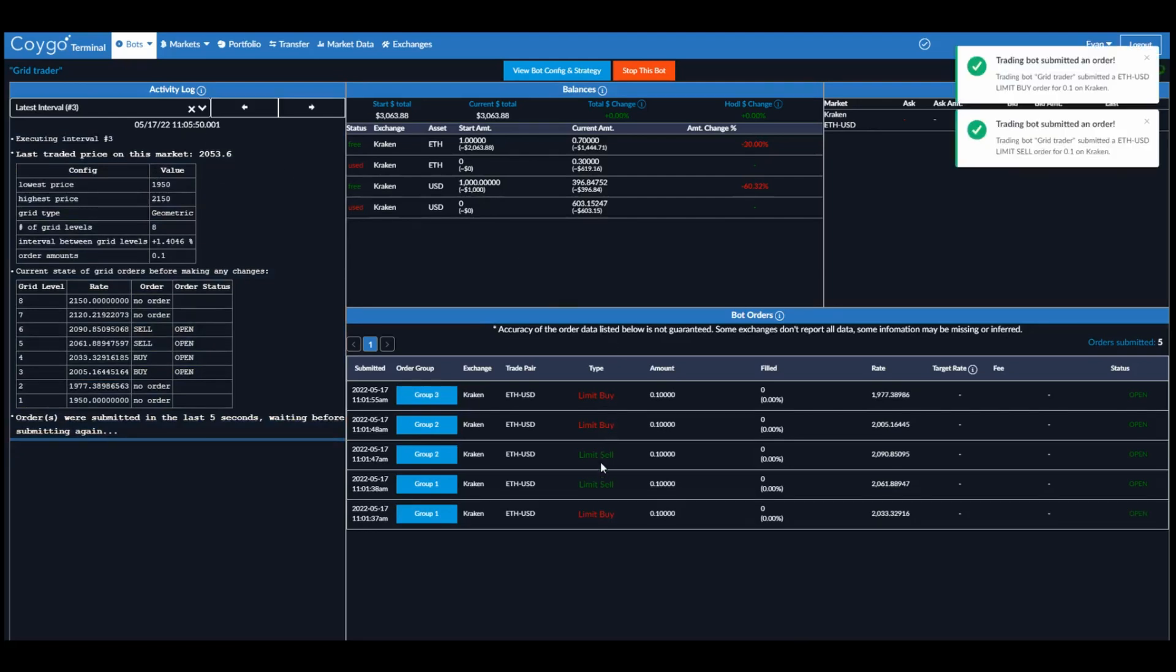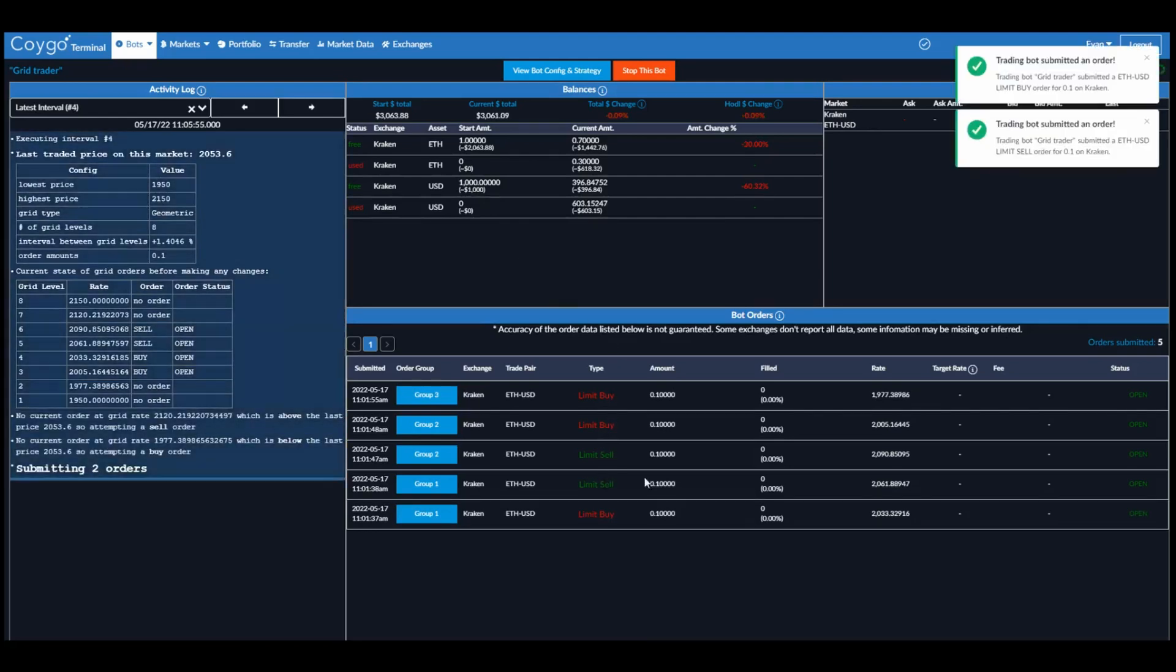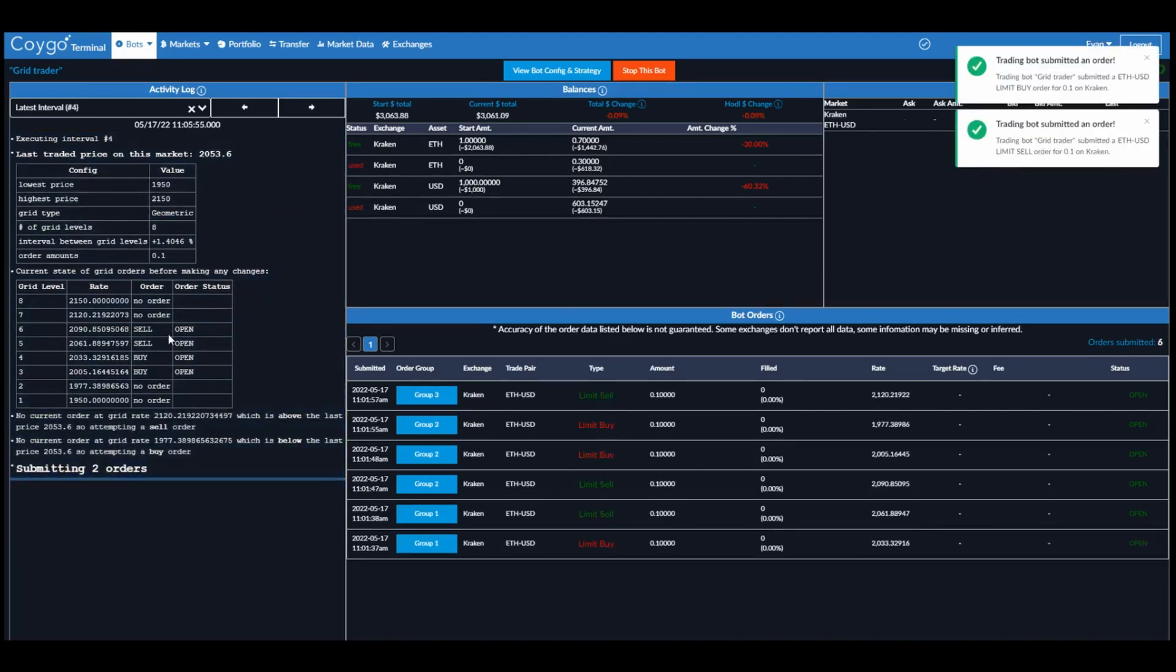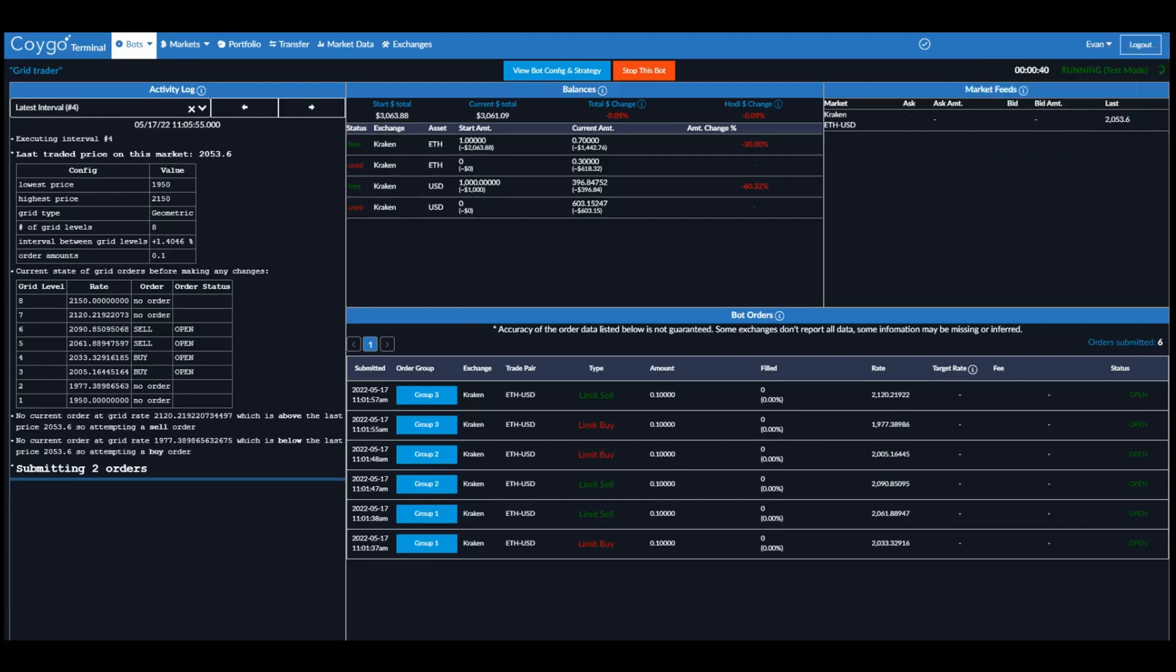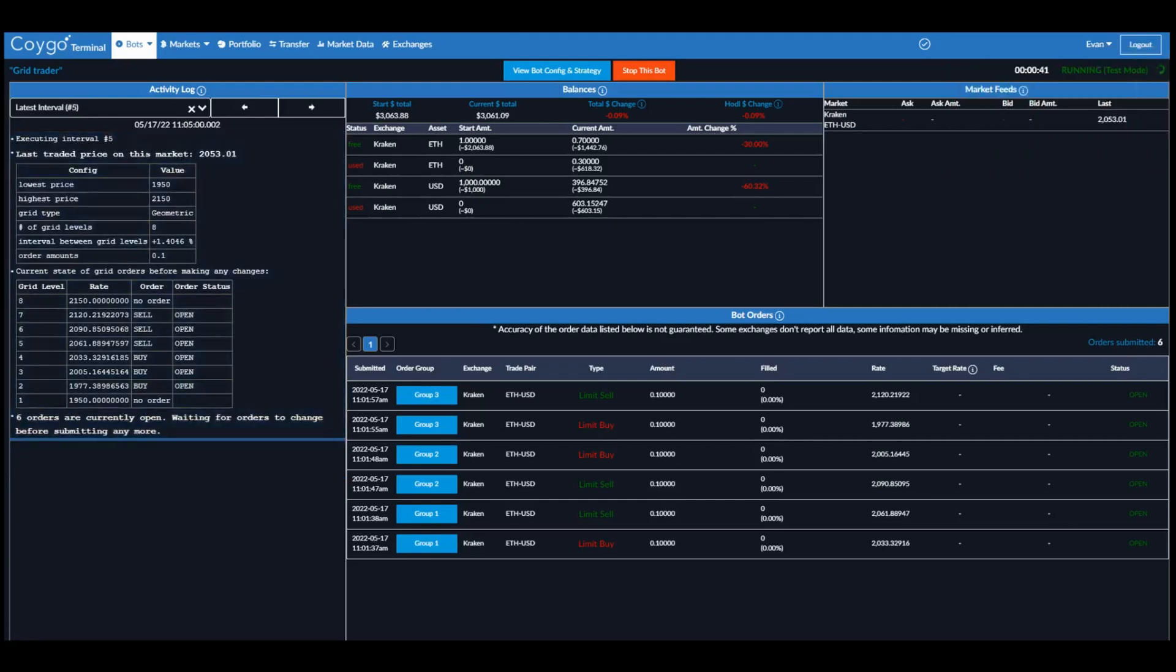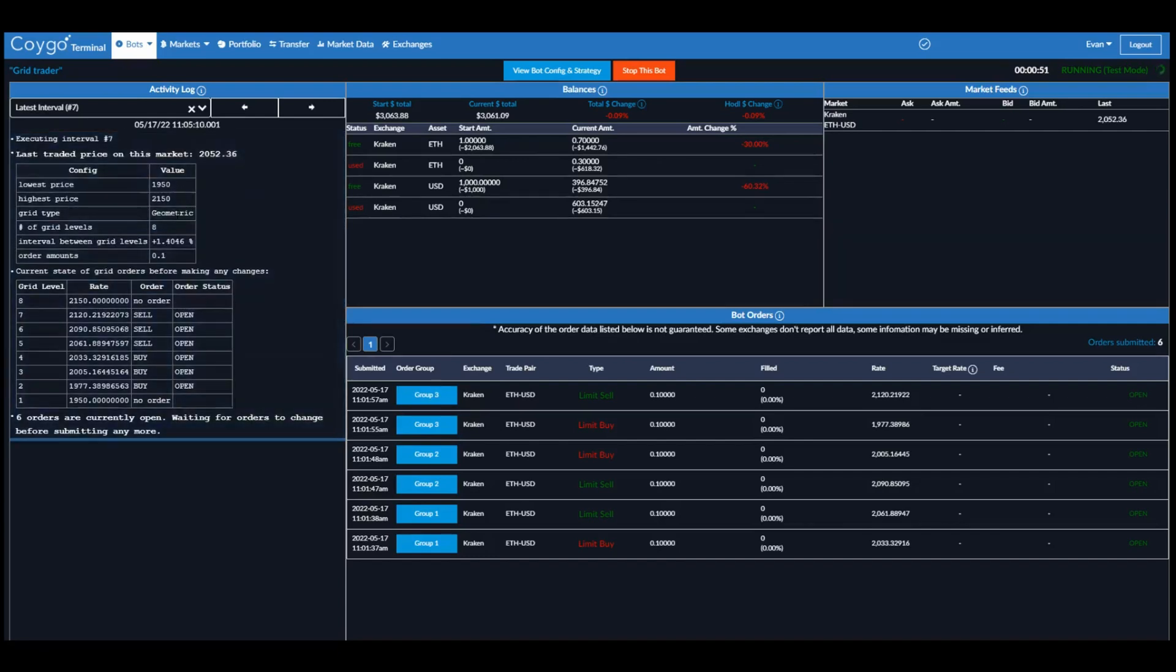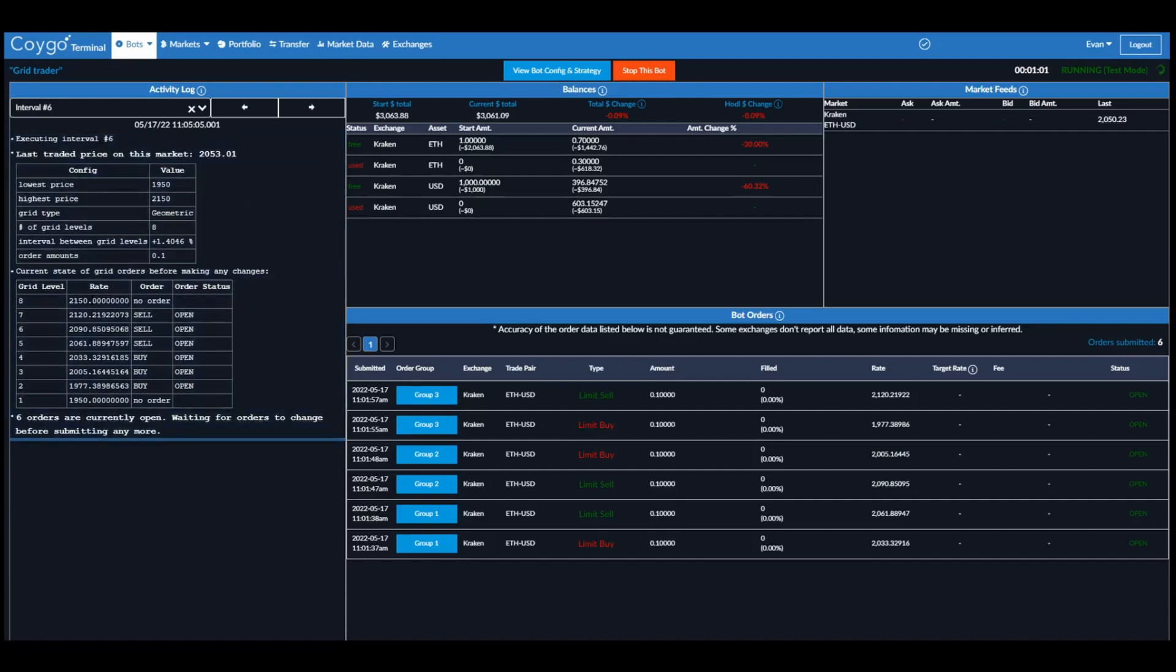Alright, so it looks like we've opened up a number of orders now. If we look on the left side, we can see the activity log. It says that we're currently configured to open a grid between 1950 and 2150 with 8 grid levels, with an interval between each grid level of 1.4%. So if we look at the grid, we can see that it's currently constructed a grid of 8 orders between 1950 and 2150.